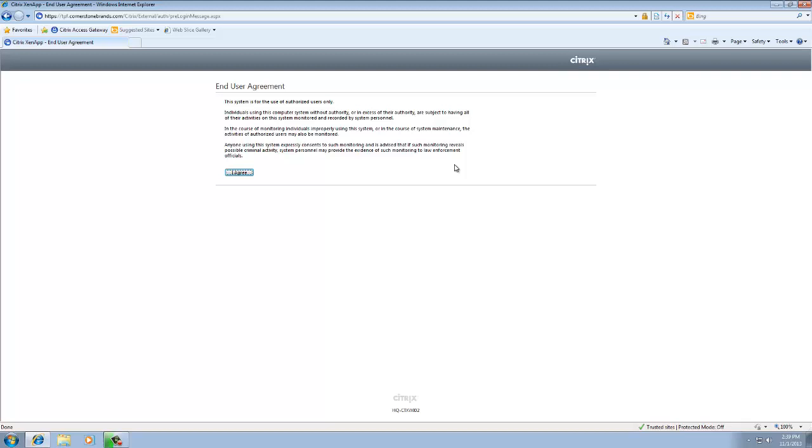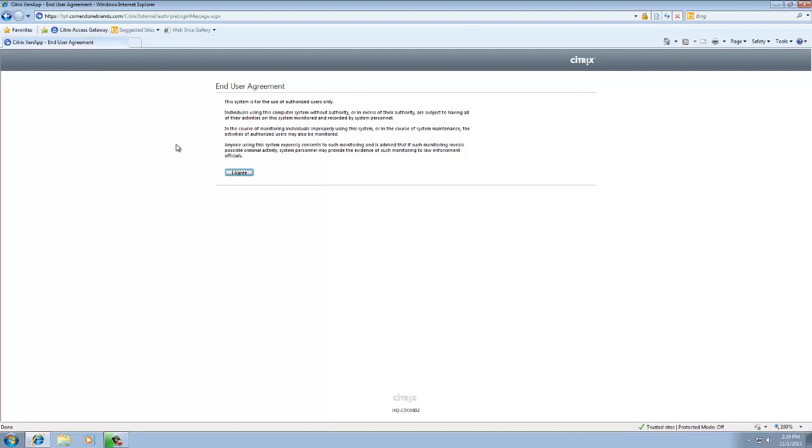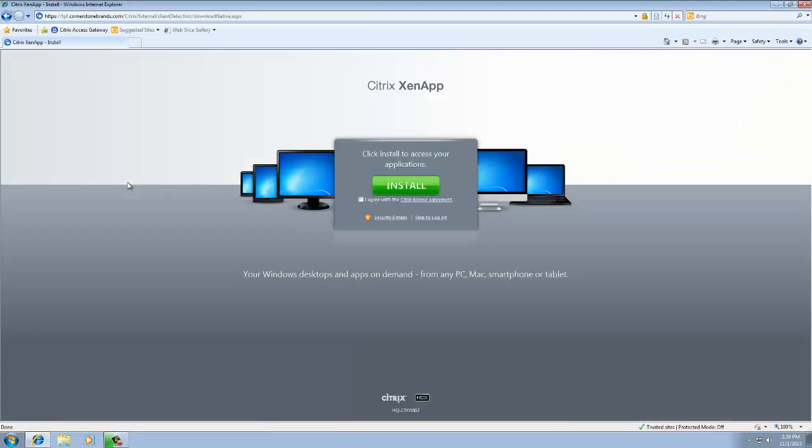So when you sign in every single day from home, that is what is going to happen. You are going to go to tpf.cornerstonebrands.com via this favorite link that we created. And once you are there, you are going to sign in using your username and password. Once you sign in using your username and password, it is going to call your cell phone because that is what we set up with PhoneFactor. PhoneFactor is going to ask you for your PIN. Once you put in that PIN, it is going to let you through the door. And so here we are. We are in Citrix now. Go ahead and hit I agree.